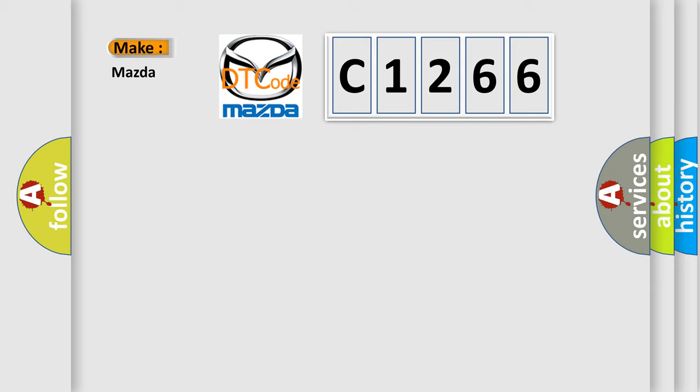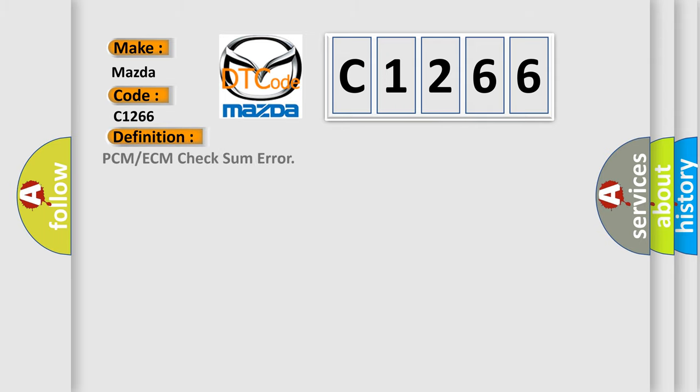So, what does the diagnostic trouble code C1266 interpret specifically for Mazda car manufacturers? The basic definition is PCM or ECM checksum error.